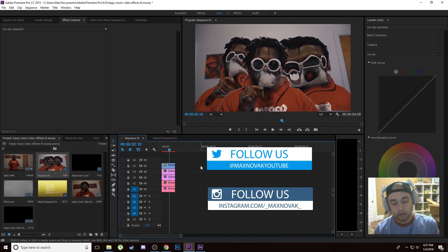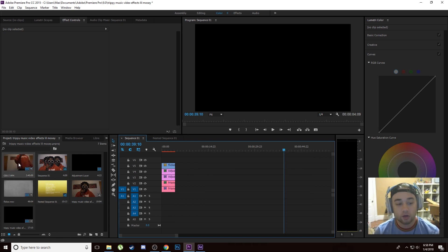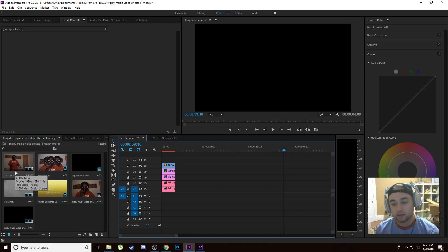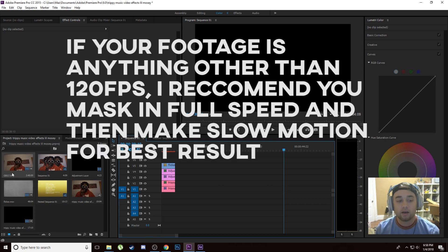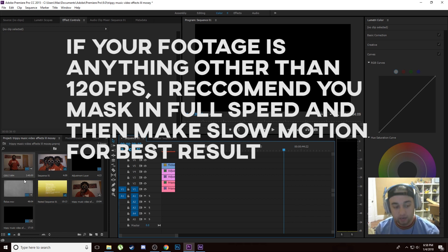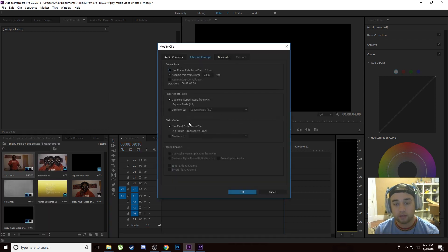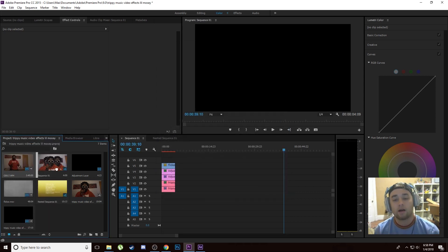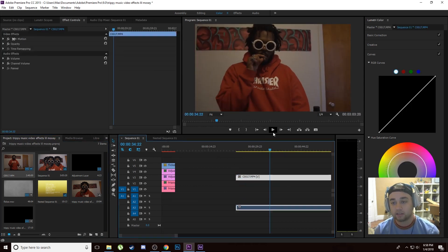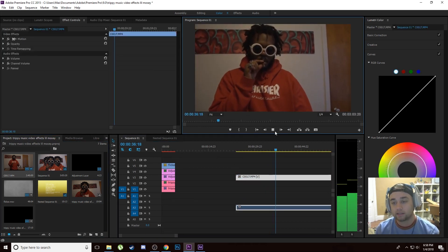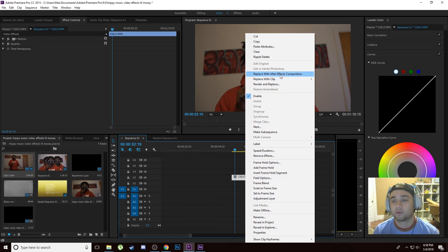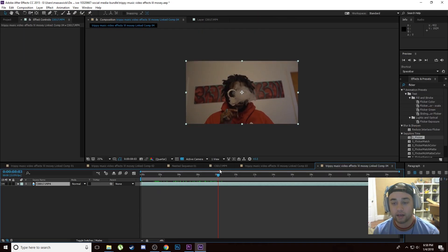Anyway, let's get right into this. If you are using slow motion footage, I recommend you do it this way because After Effects has some issues with composition size on certain things. If you shot this at 120 frames per second like I did, right-click, go to Modify, Interpret Footage, and just make this 24. Once we bring it into our timeline you'll see that this is all in slow motion already.